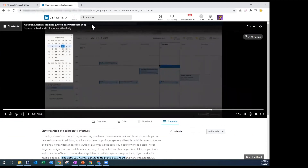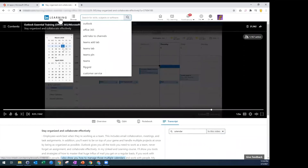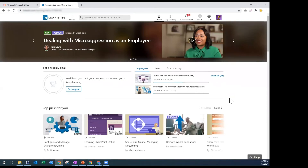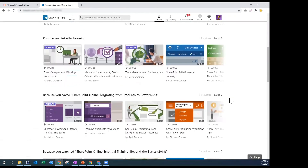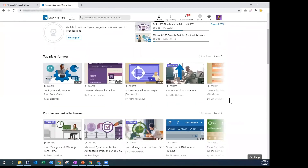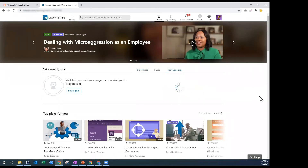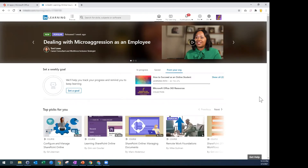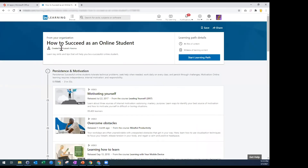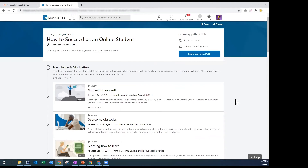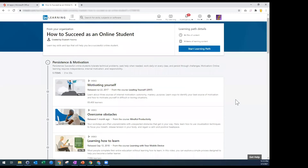One other thing about LinkedIn Learning is that you can create Learning Paths — basically a collection of videos. So if you're a faculty member wanting students to work on a collection of content, you could build a learning path. For example, 'How to Succeed as an Online Student' is a learning path created by IT Solutions' very own Dr. Elizabeth Harsma. If you're going to have students give a presentation and you want them to be knowledgeable in PowerPoint, or also work on Microsoft Access, you could assign a couple of videos right from LinkedIn Learning on things they should get to know.